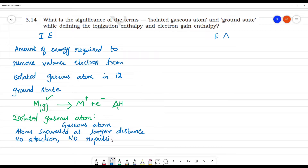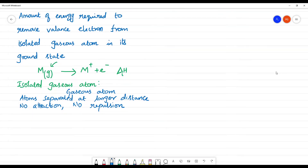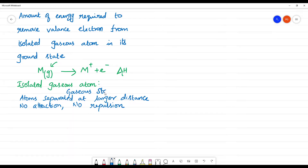Because atoms are separated at a larger distance in the gaseous state, there will be minimum attraction and minimum repulsion — effectively no attraction and no repulsion between atoms.